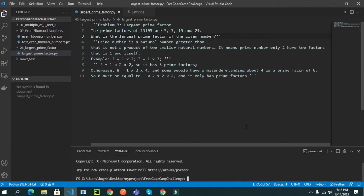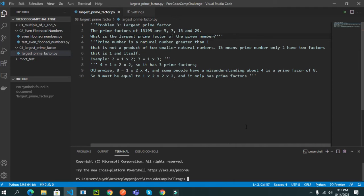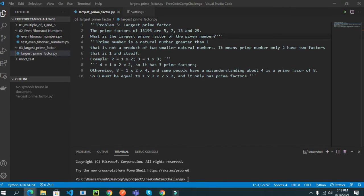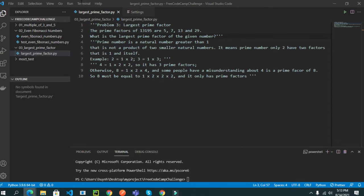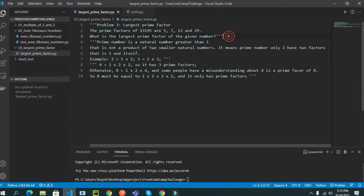What is the largest prime factor of the given numbers? And they will have some examples here, I will copy it for you guys.